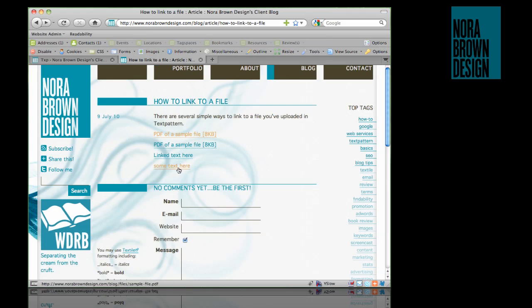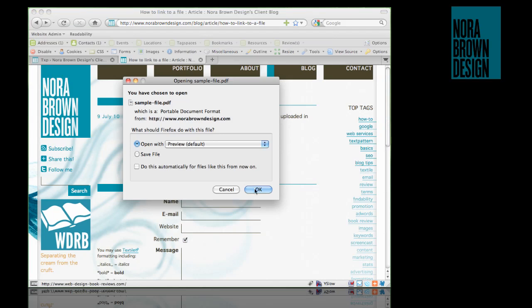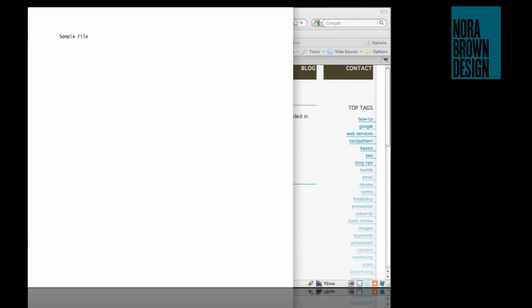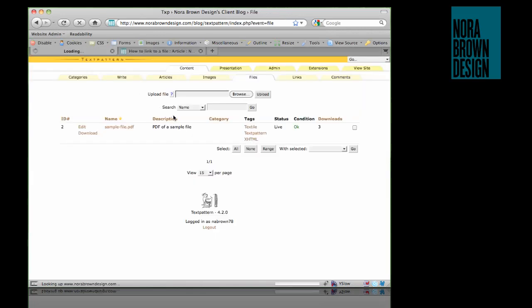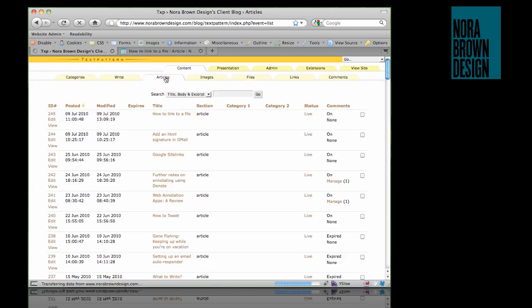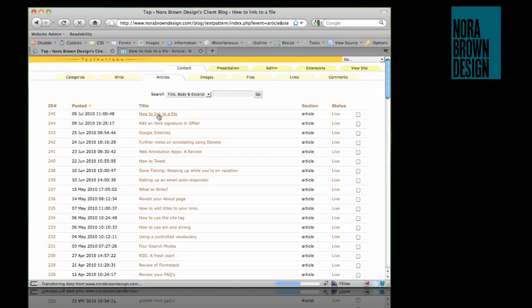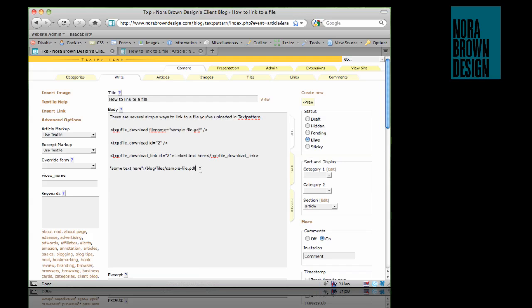However, if I click the link I created manually — the one that does not include the file_download directory — we do get the file, but when I refresh the Files tab, the download count hasn't been updated. So if you don't care about the download count, you can use the files/filename URL.